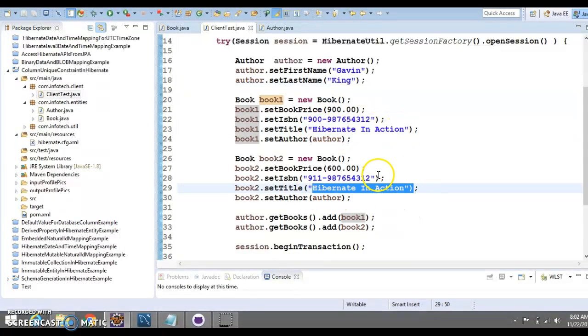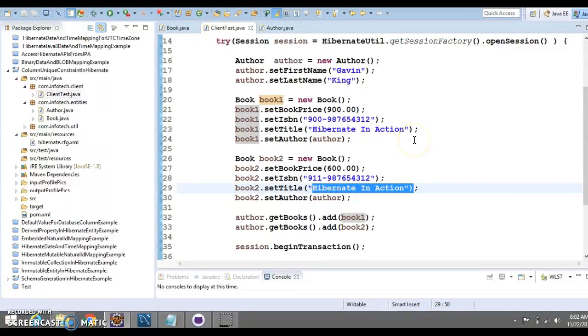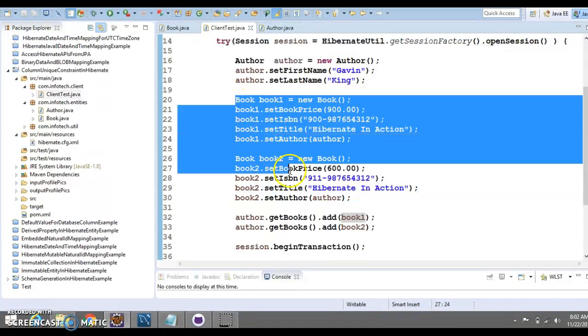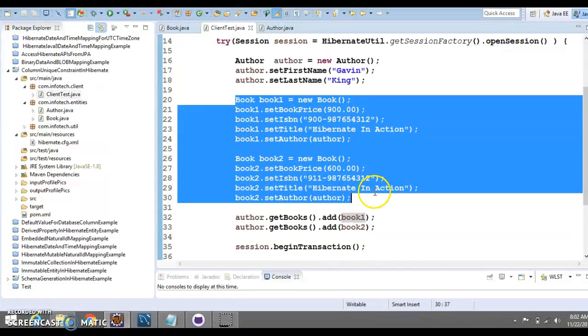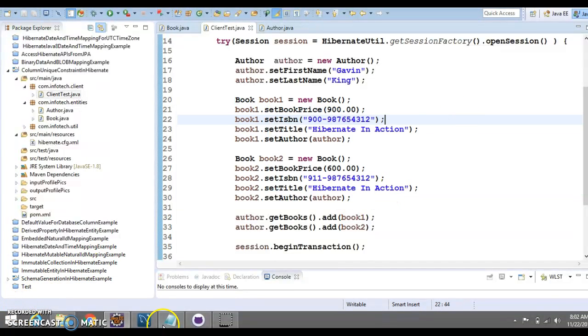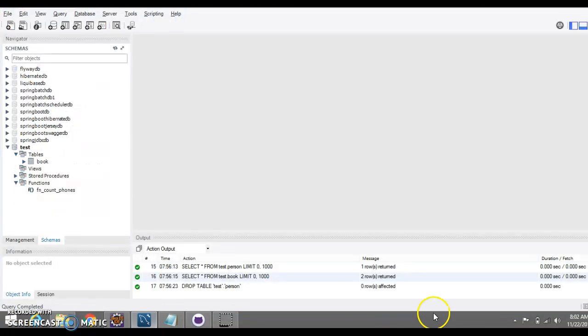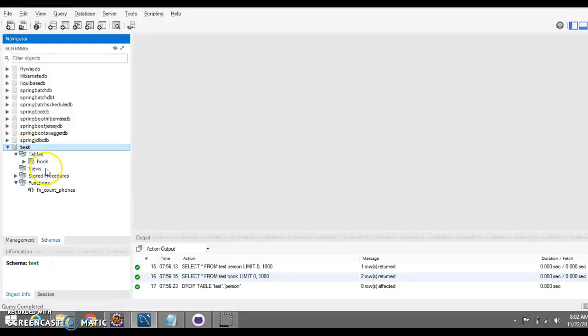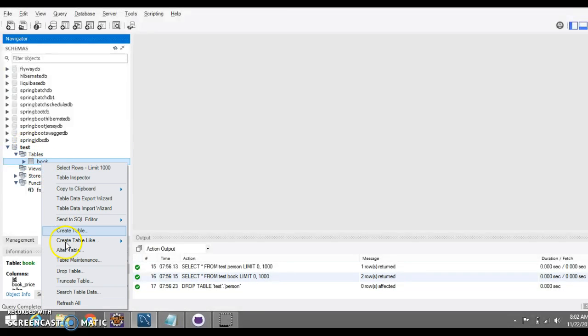Basically, if we do not define a unique constraint on title as well as author_id, then these two books is going to insert into our database. Now, let me show you my database schema. Here is the database schema test that we are going to use. Let me drop this table. As of now, there is no table.